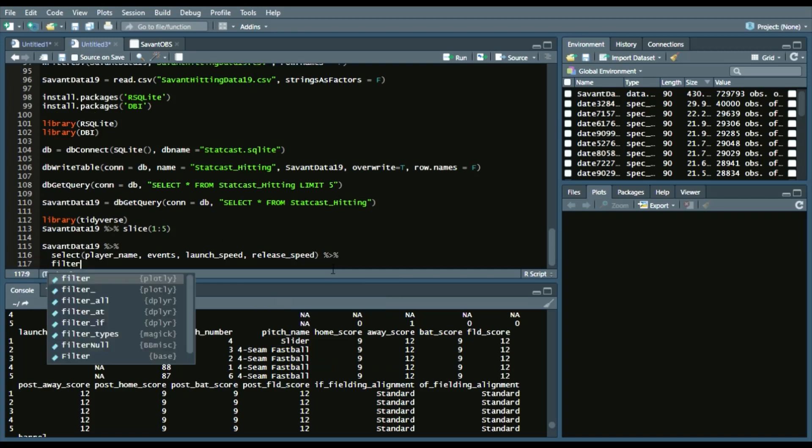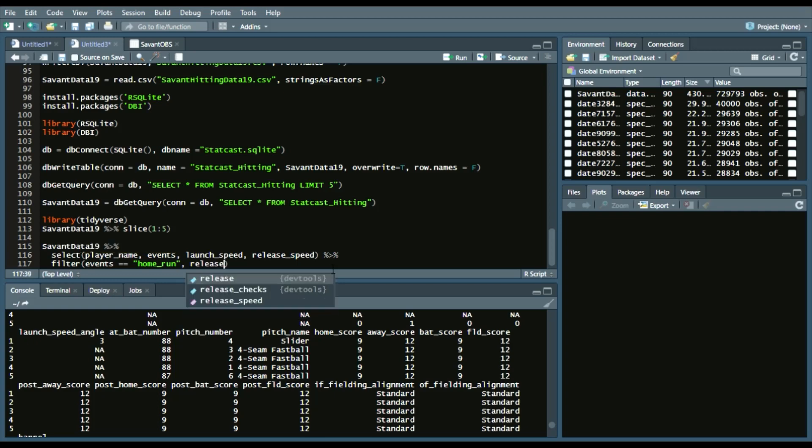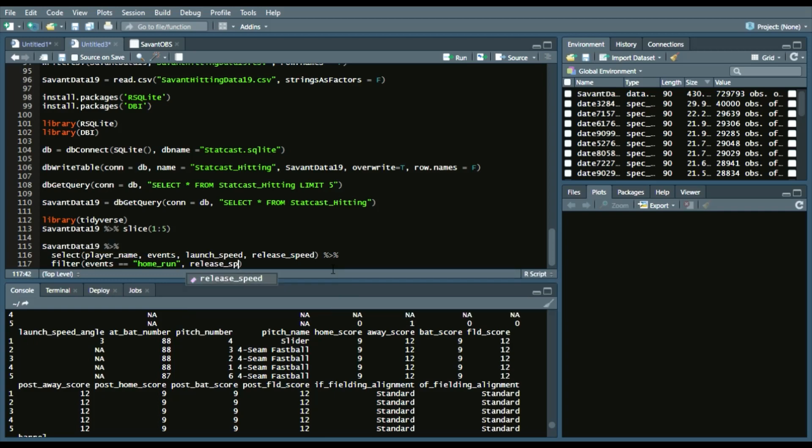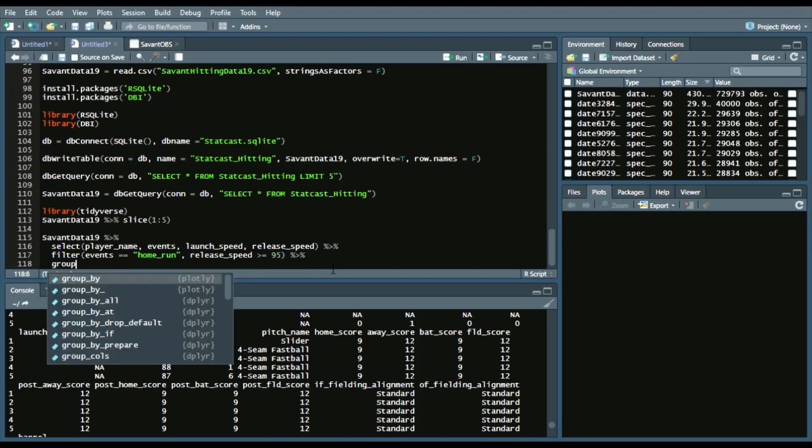And then we'll say release_speed is greater than or equal to 95. We'll continue on, group by the player name. Continuing on,